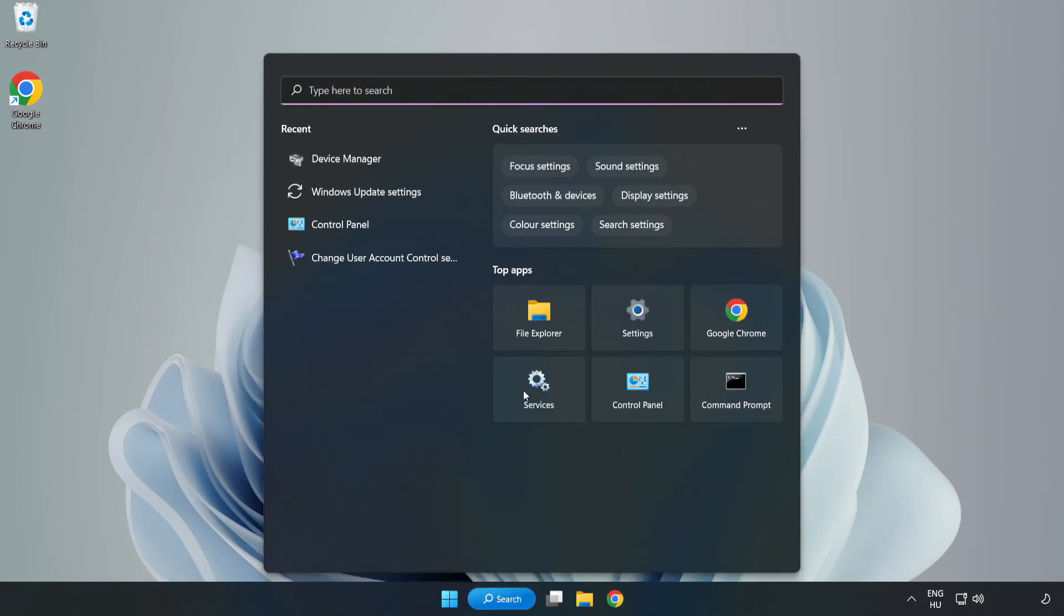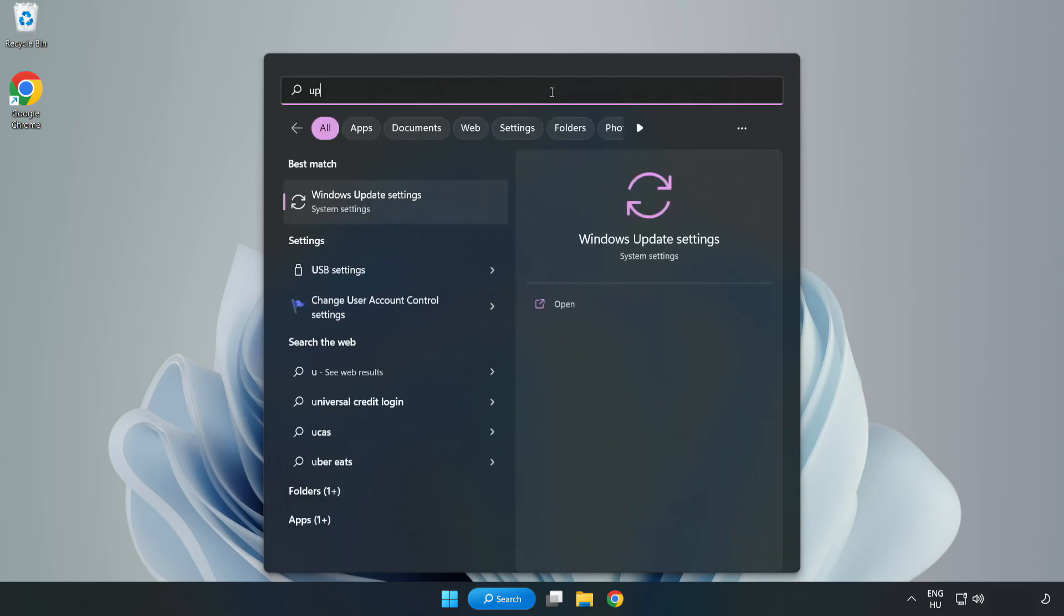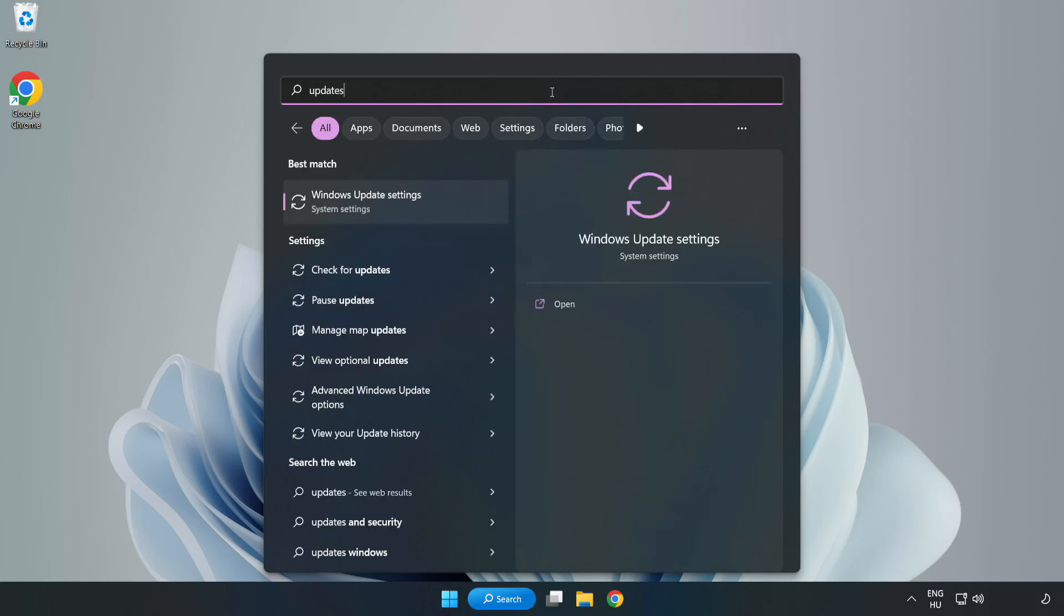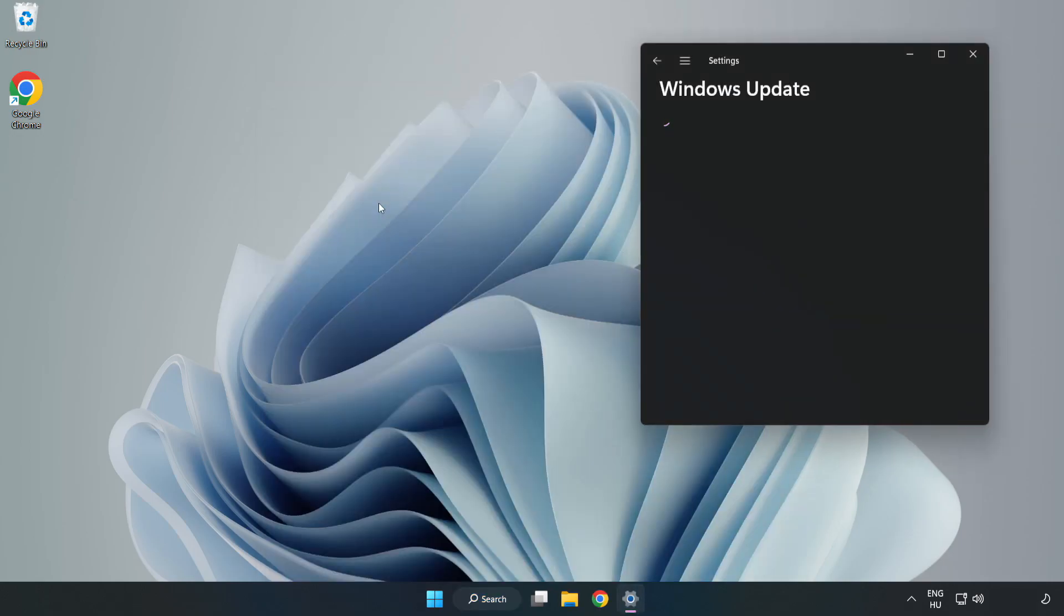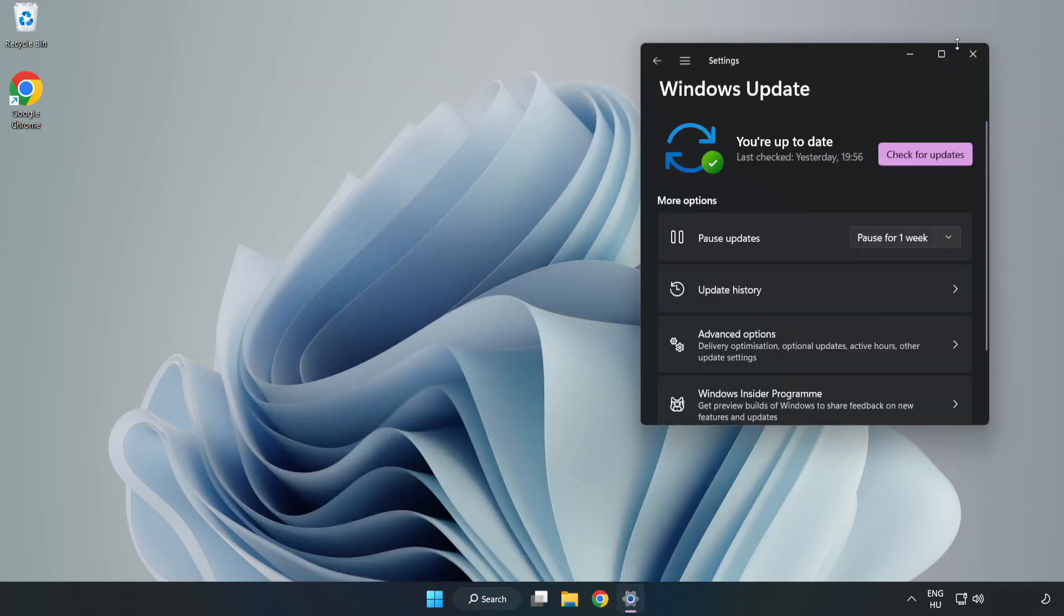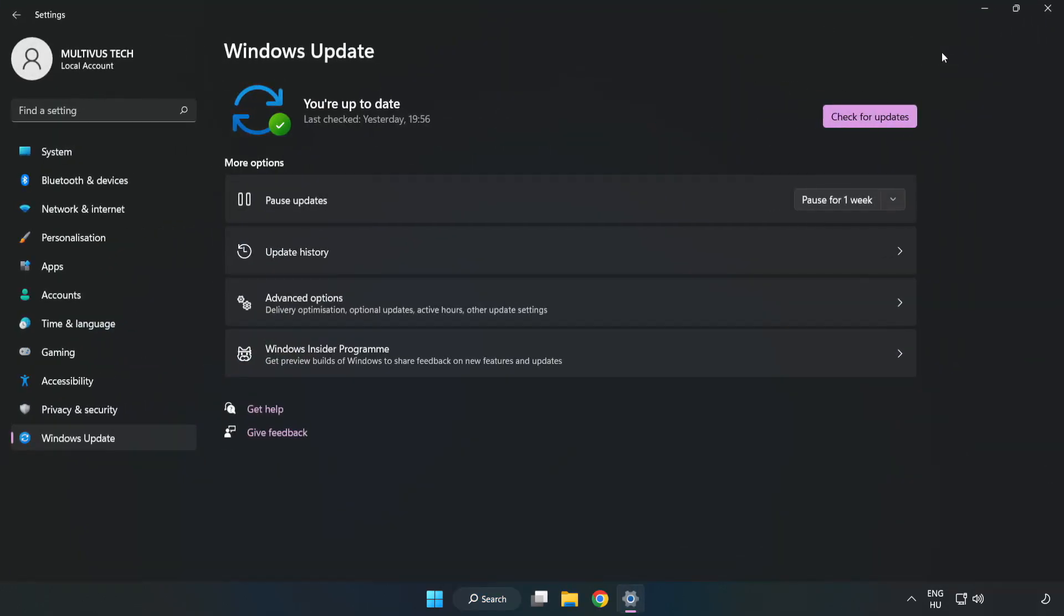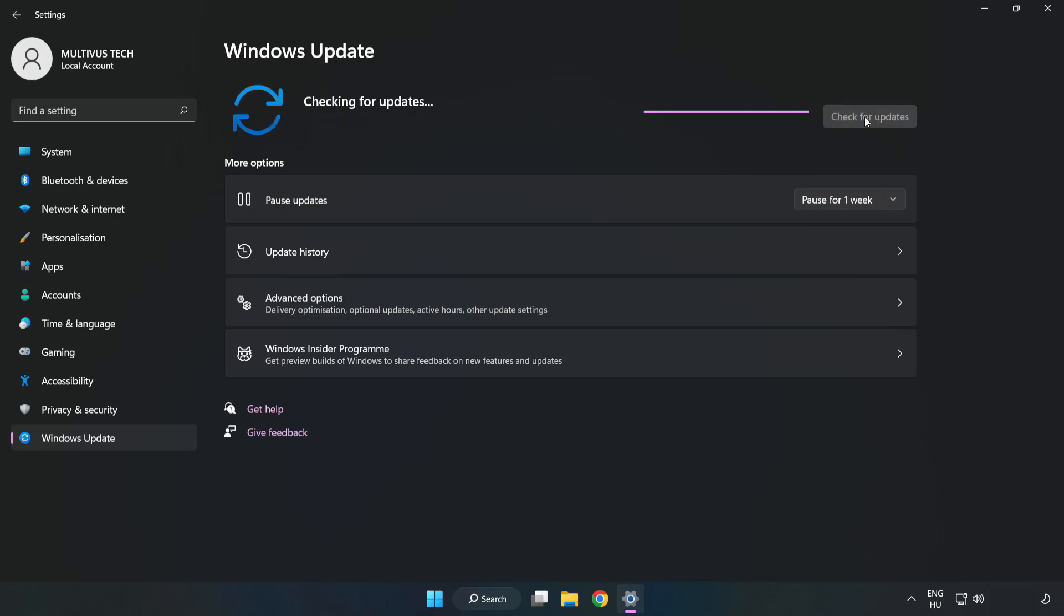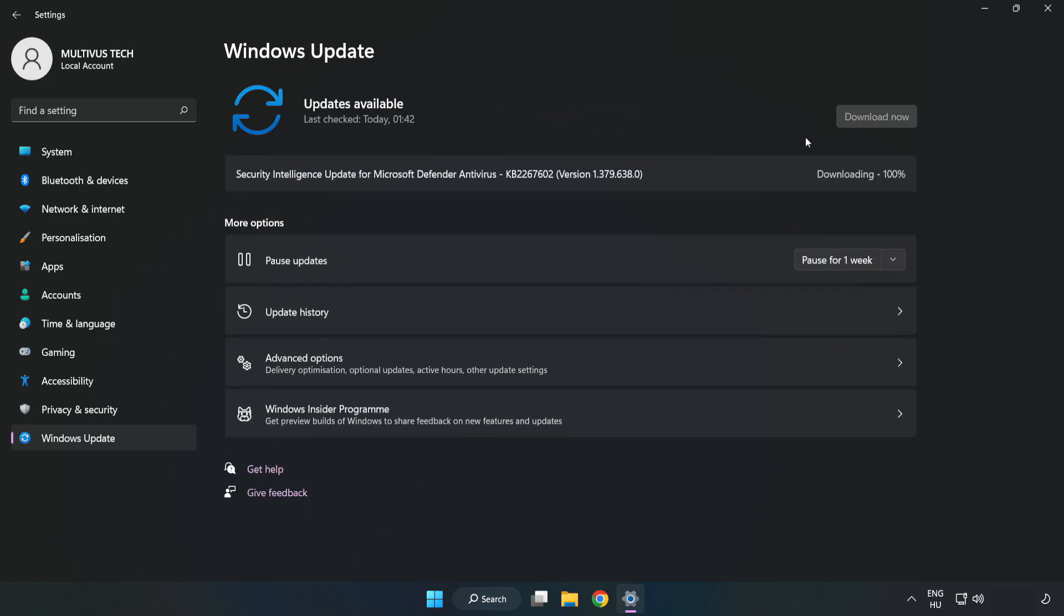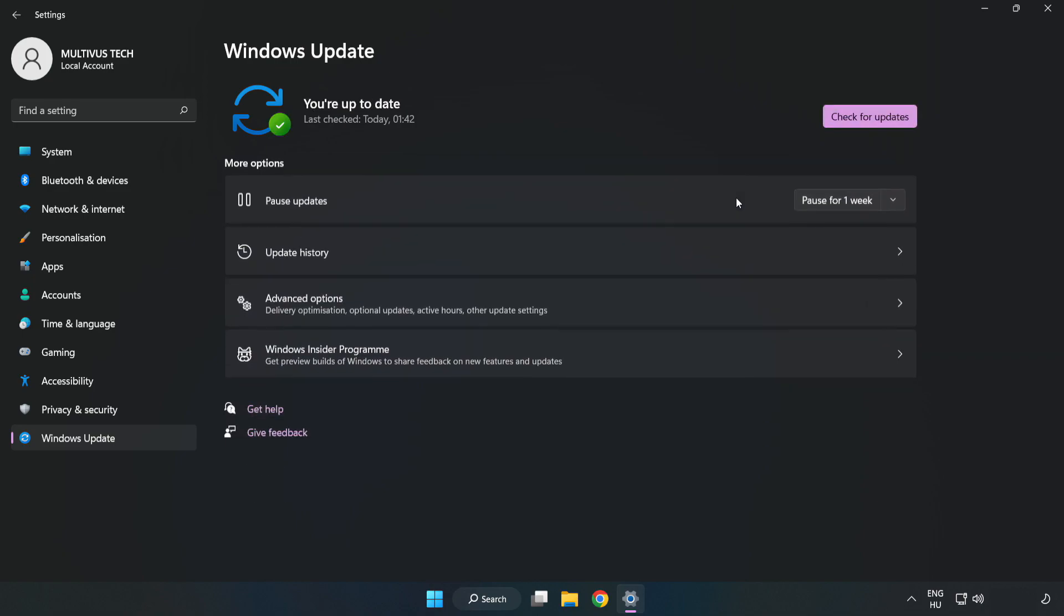Click search bar and type update. Click Windows Update Settings. Click Check for Updates. After completed, click close.